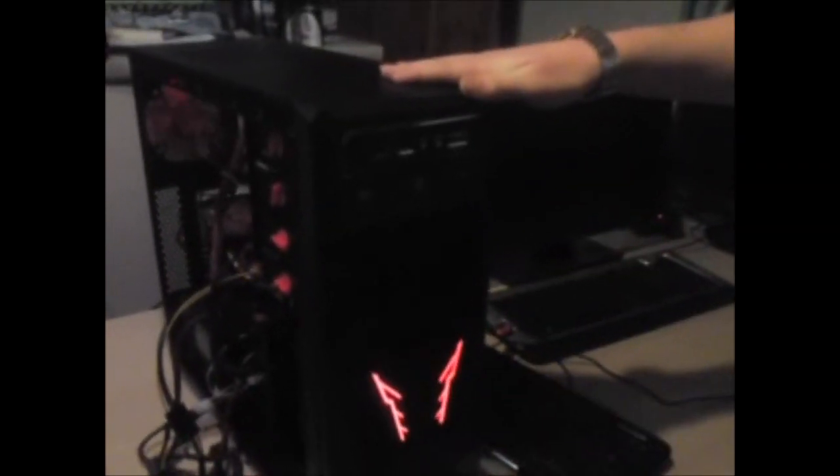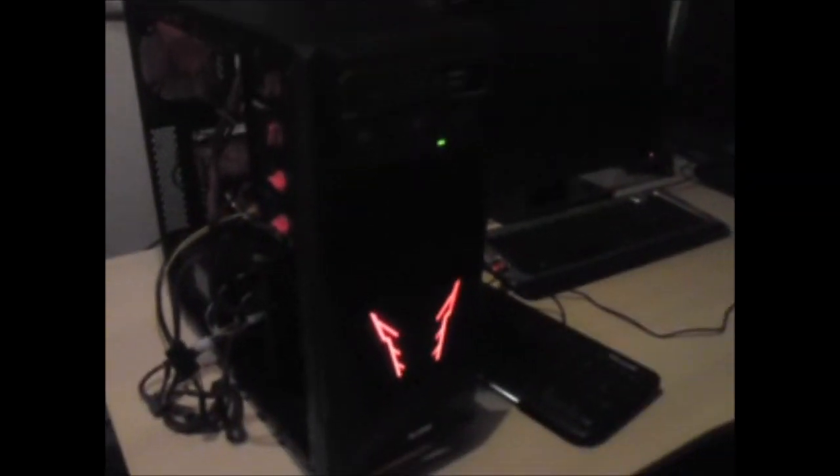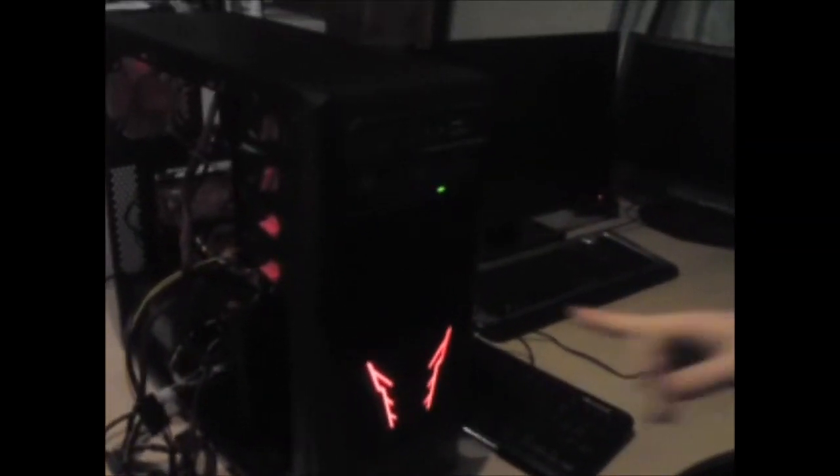And here we go. There we go. We've got some red thunder sort of flicks in there and some lights in the bottom. And inside it as well you'll be able to see that it's got the red lit fans.